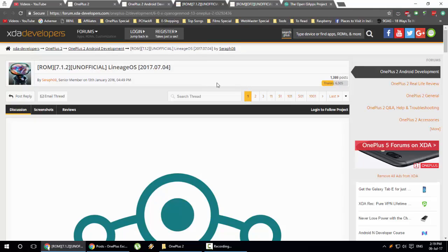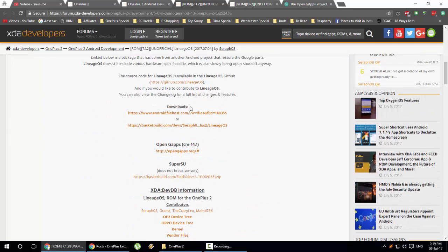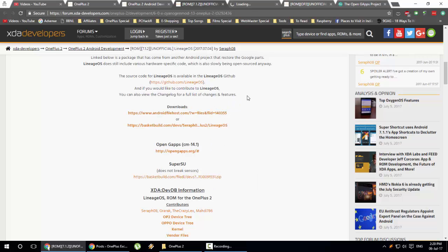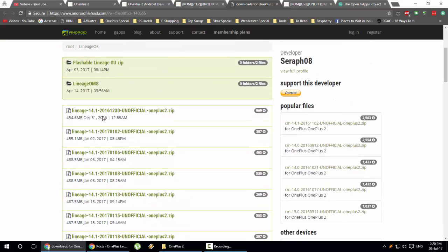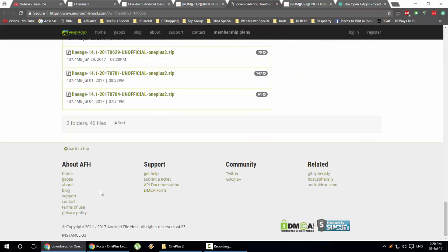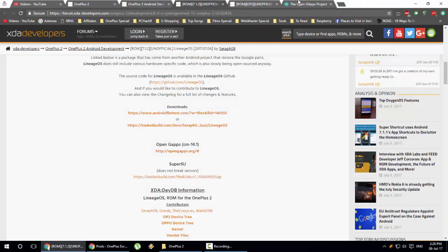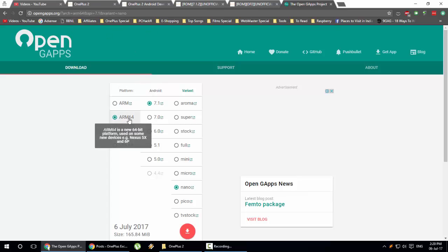Go ahead and unlock your bootloader and install TWRP, and then we'll download the LineageOS ROM. Here is the download section — go ahead and download from the download link. You also need to install GApps, which will contain Google Play Store and other Google applications. On the LineageOS ROM page, find and download the latest version, and then download OpenGApps. On the OpenGApps site, select the platform as ARM64, which is the CPU architecture of the OnePlus 2.